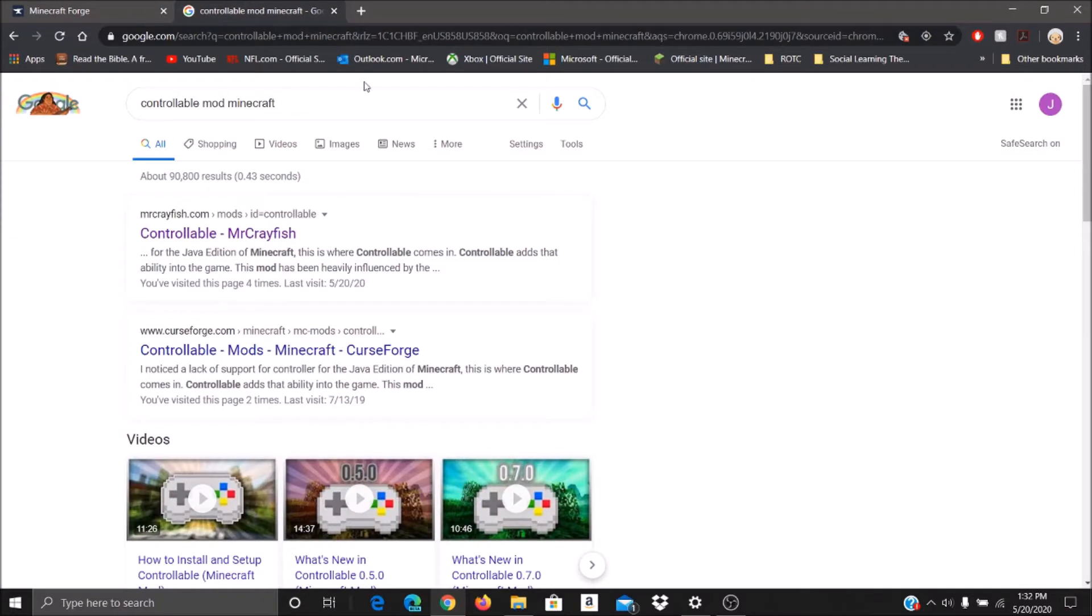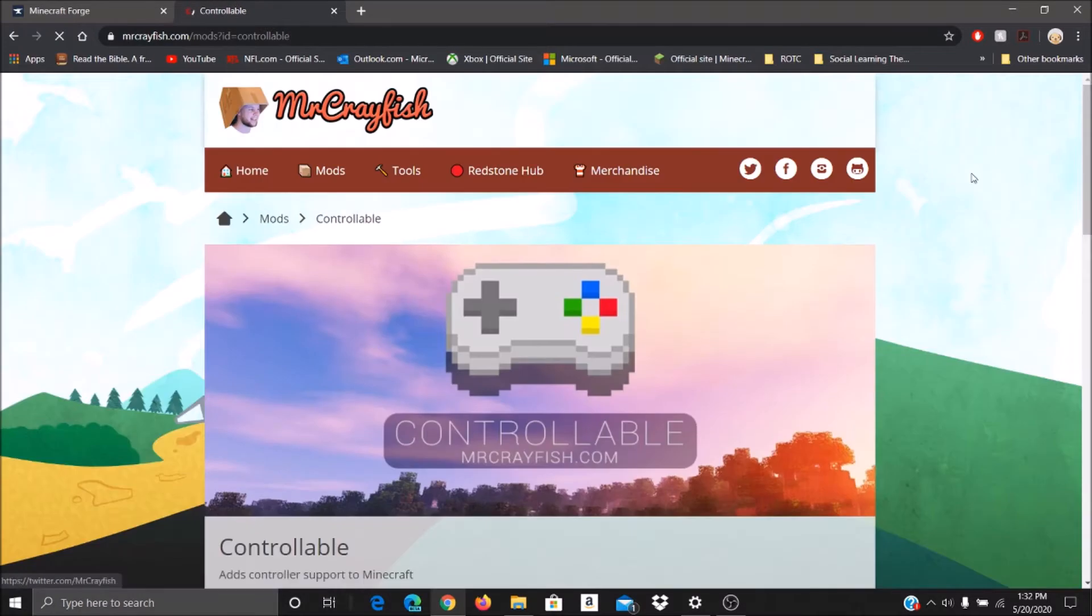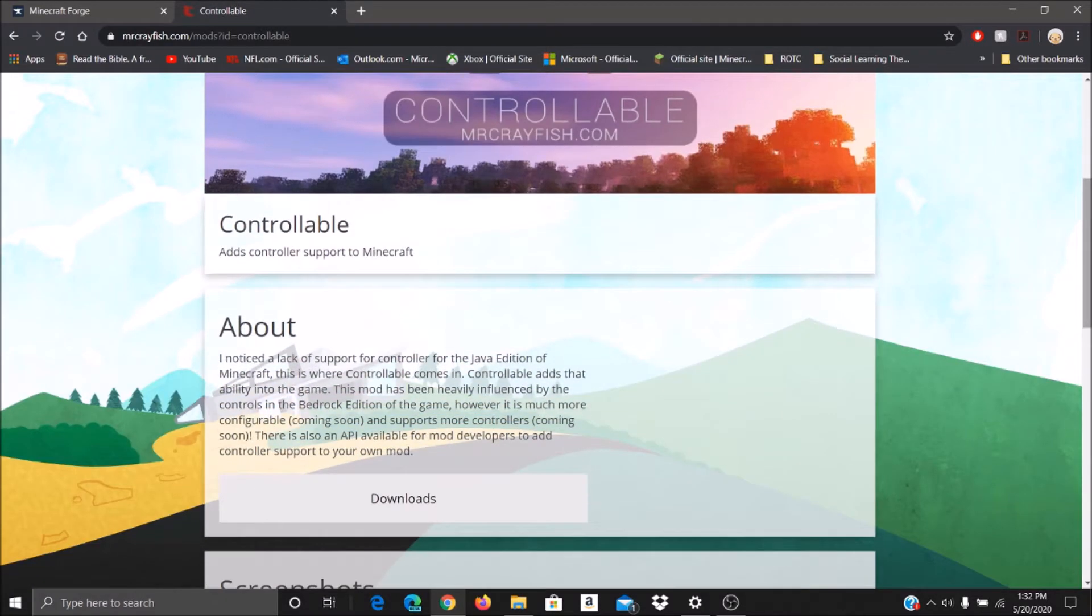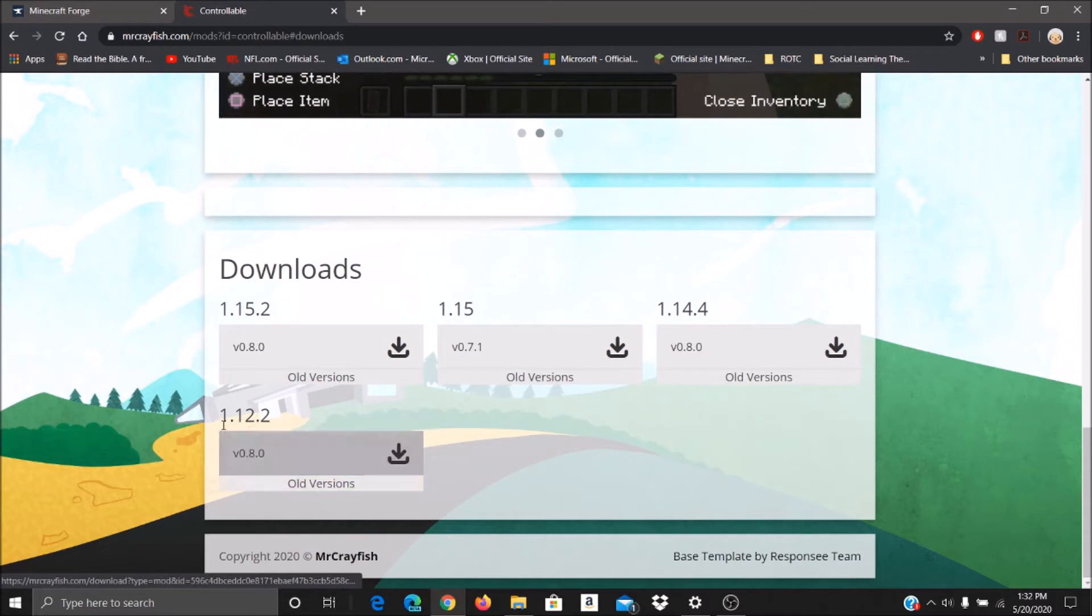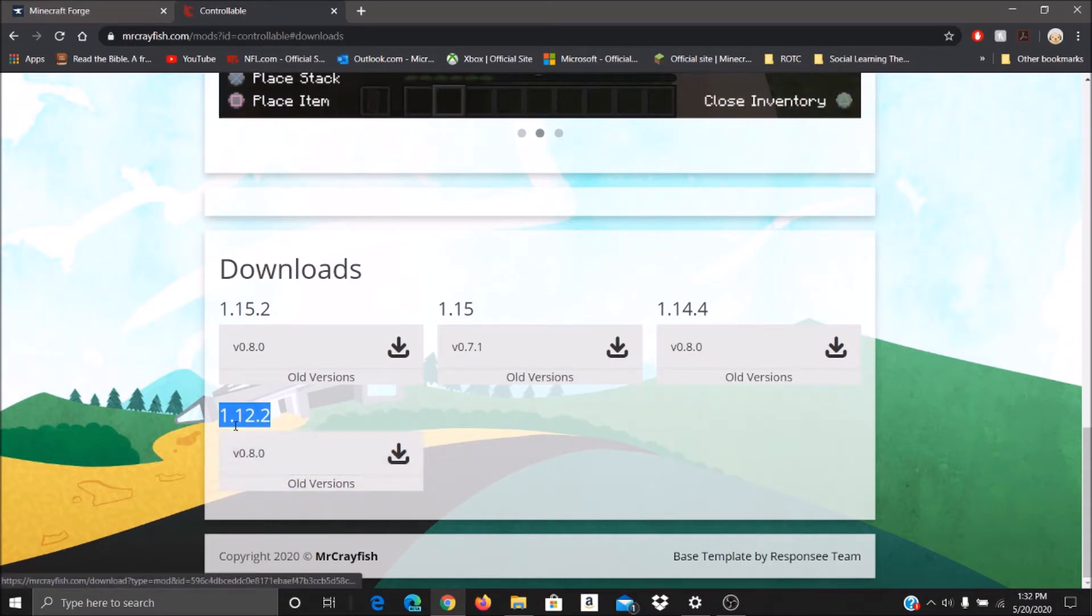Then look up Controllable mod Minecraft, click on the one by Mr. Crayfish. Roll down to downloads, hit downloads, and then download whatever version you want. As I said, for this example we're doing 1.12.2.